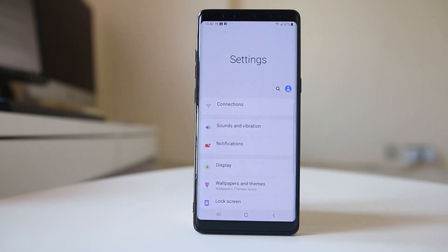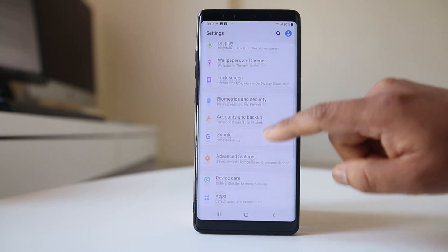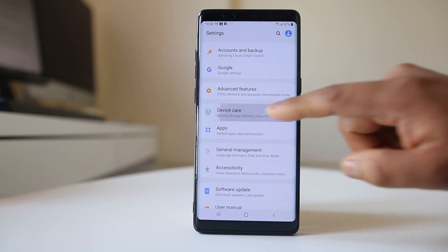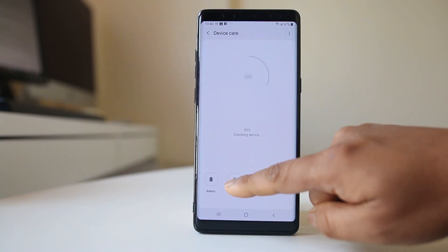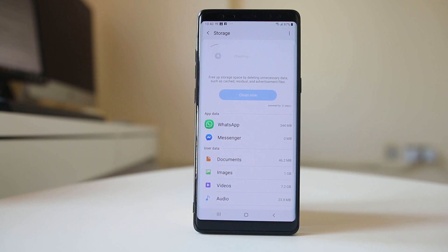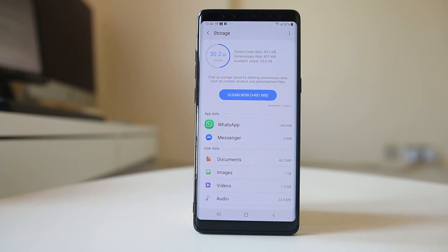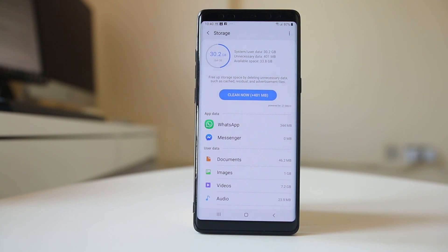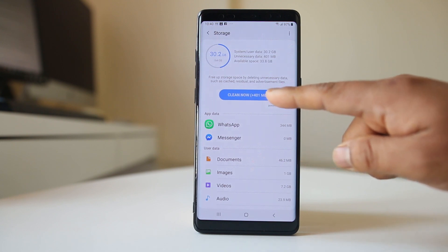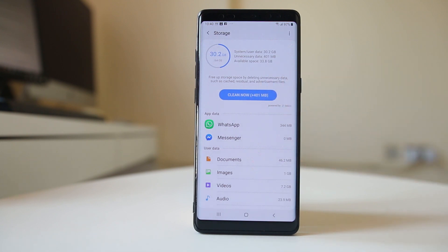Go to Settings, scroll down and go to Device Care, then tap on the Storage option to check how much space is left. Out of 64 gigabytes I have used 30.2 gigabytes, so I have enough space. You can also tap on Clean Now to remove any unnecessary cache files or residual files and make some space on your Android device.